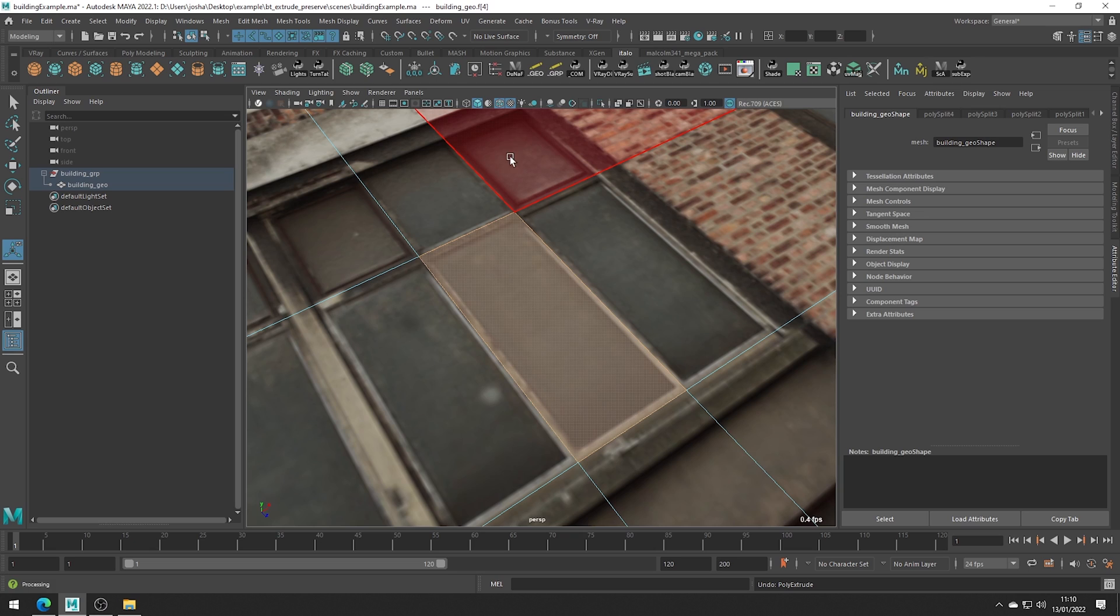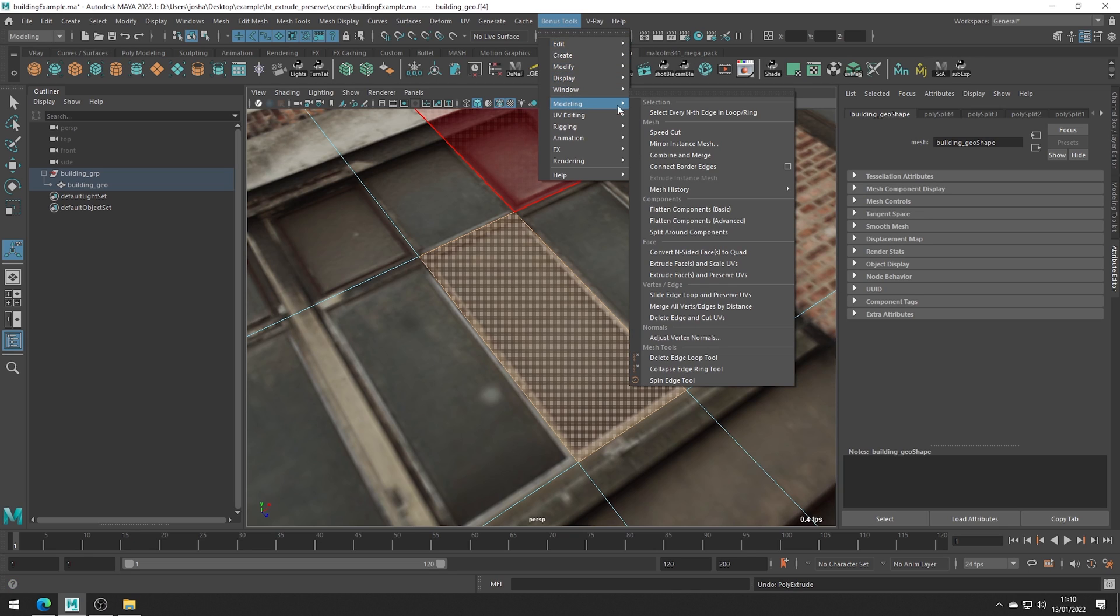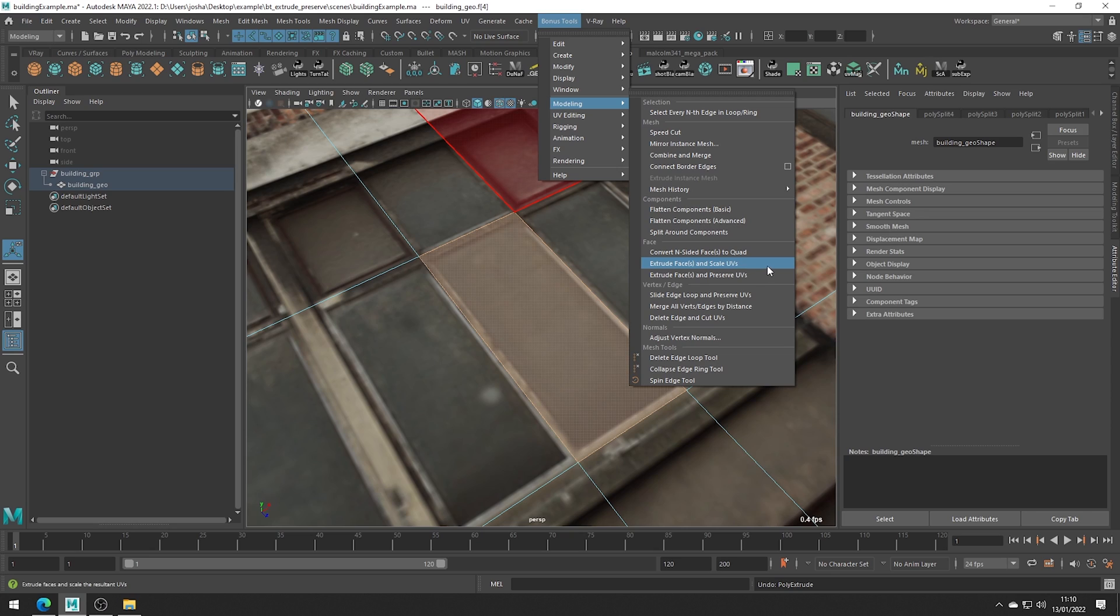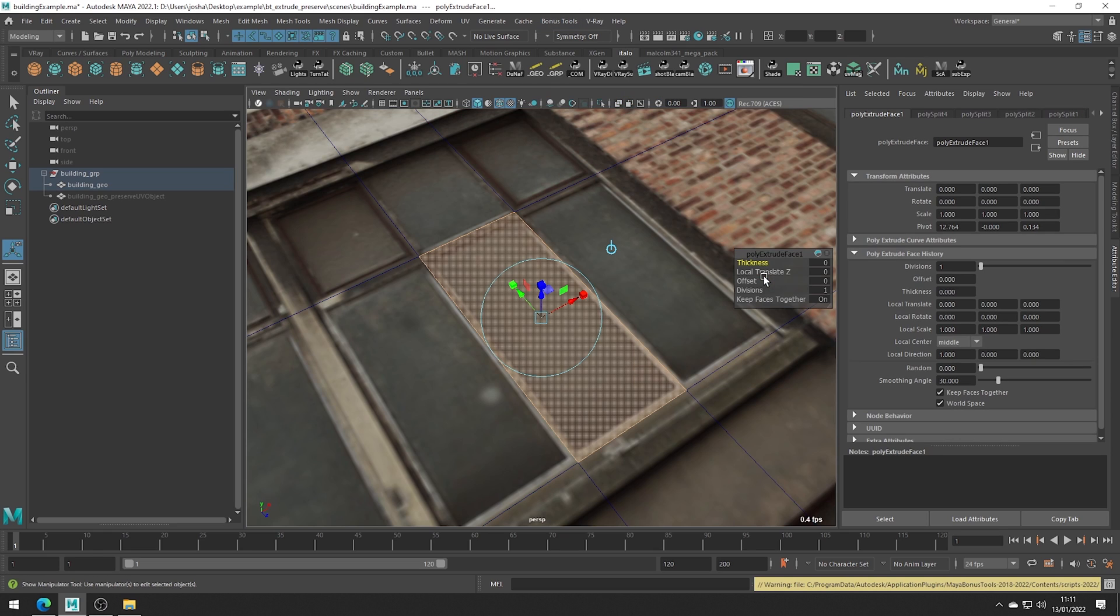There are actually two tools if you come to the bonus tools, modeling. Don't get confused, we don't want to use extrude and scale UVs as it's the older method and requires a little more fixing. What we want to use is the extrude and preserve UVs tool.